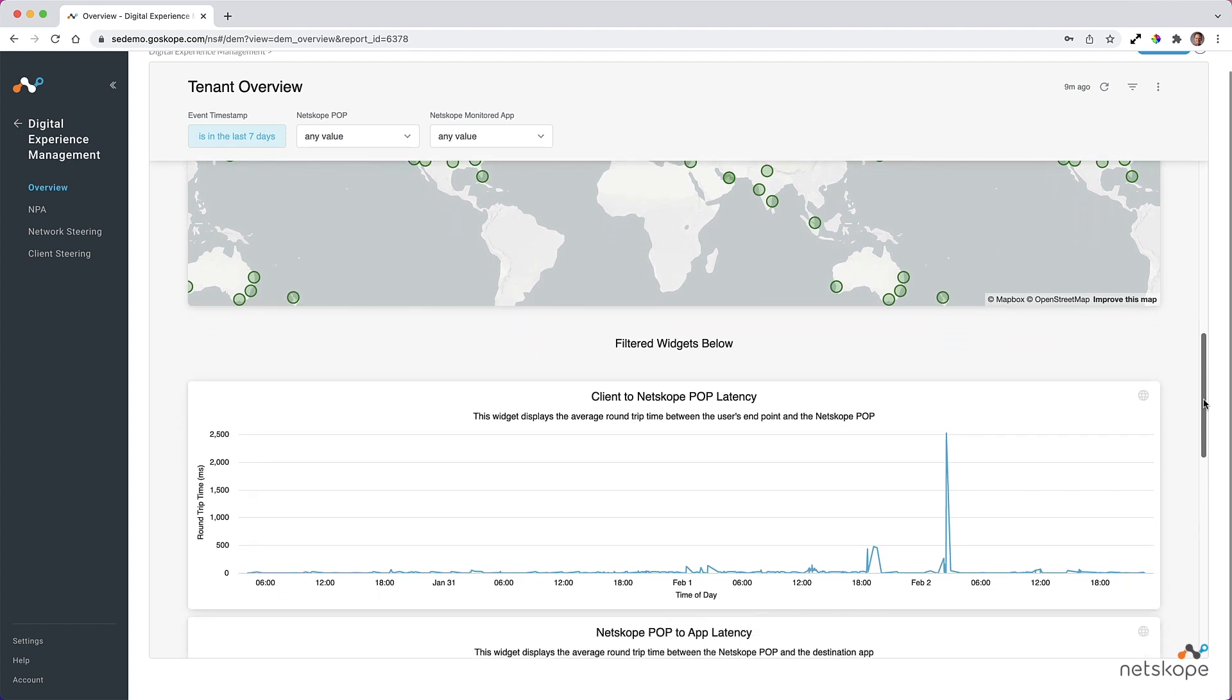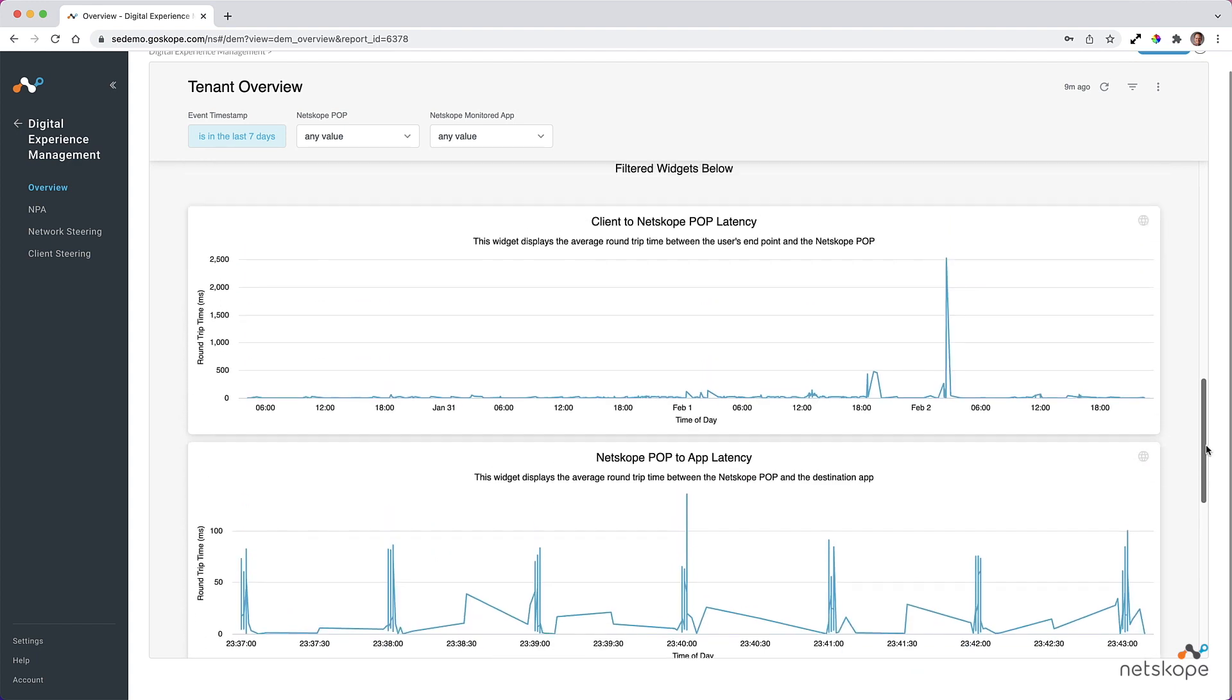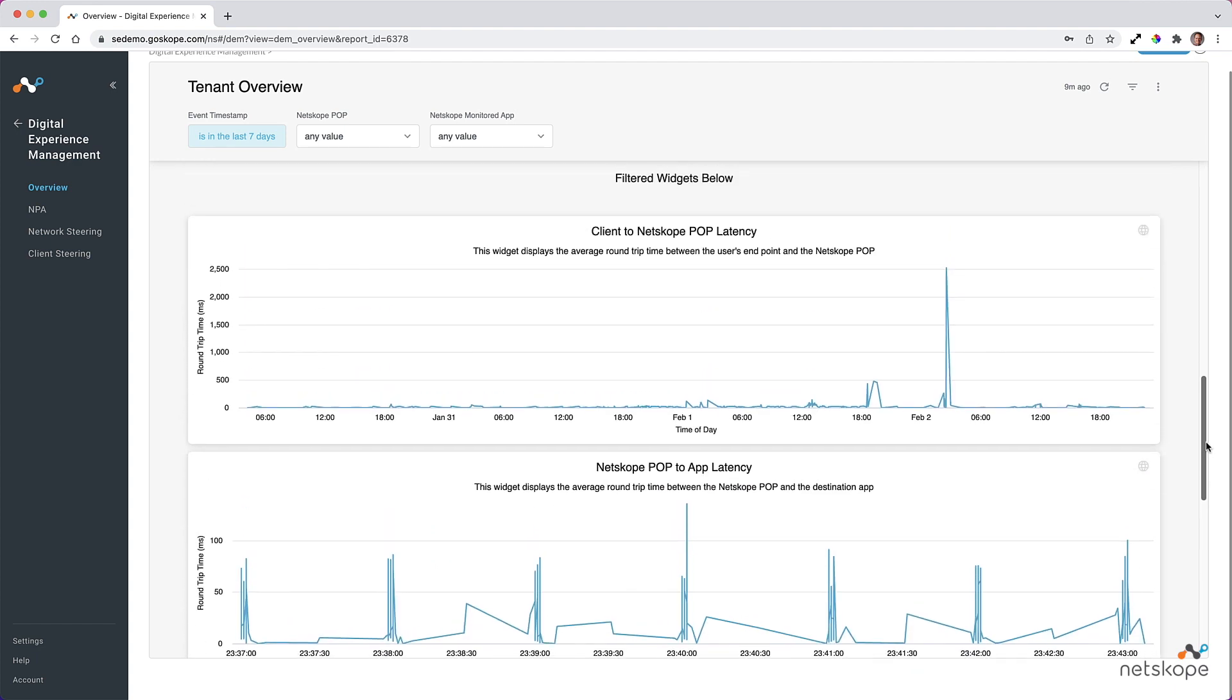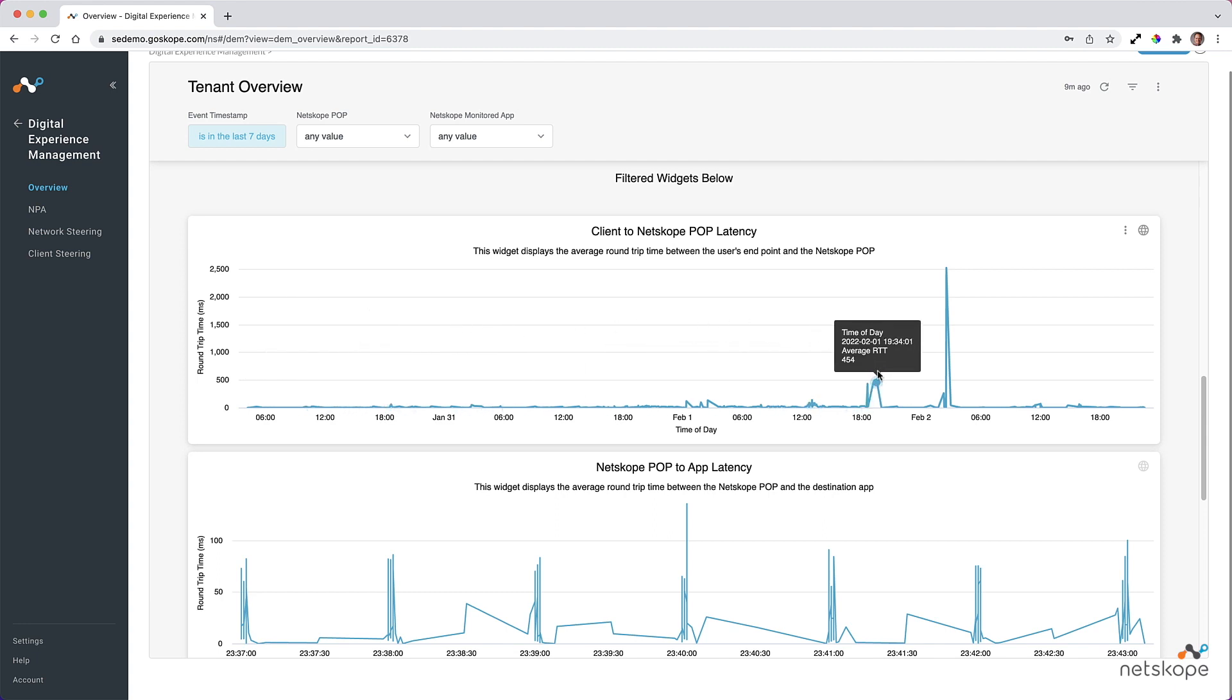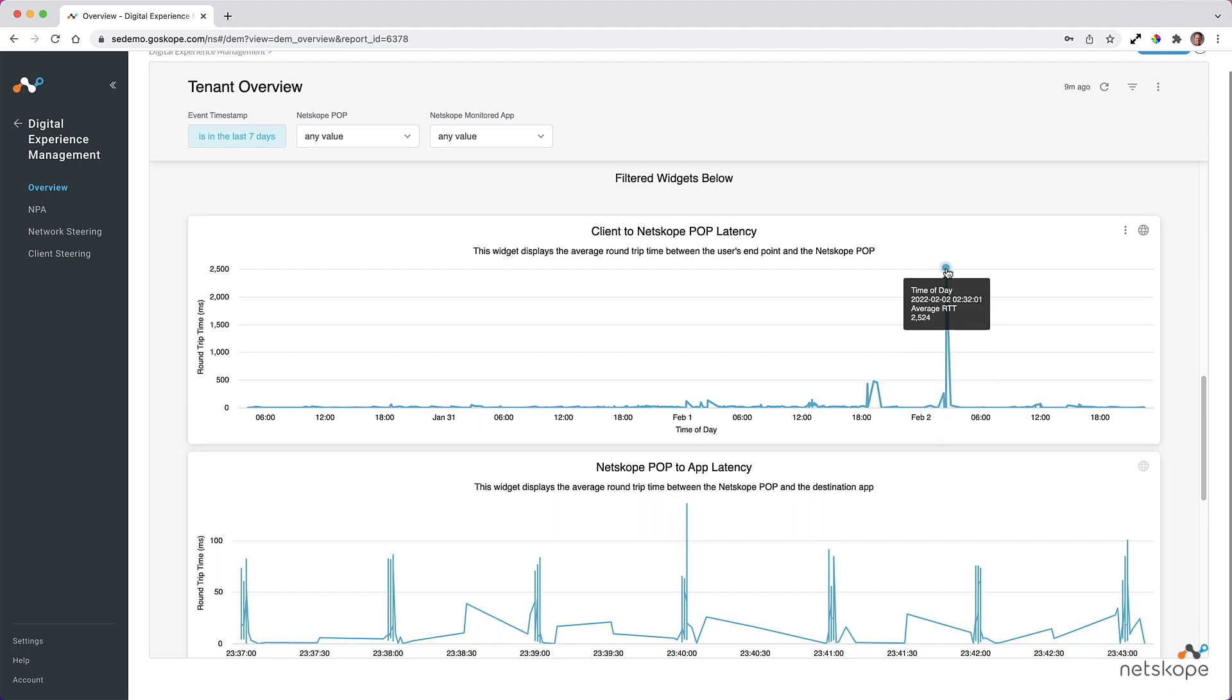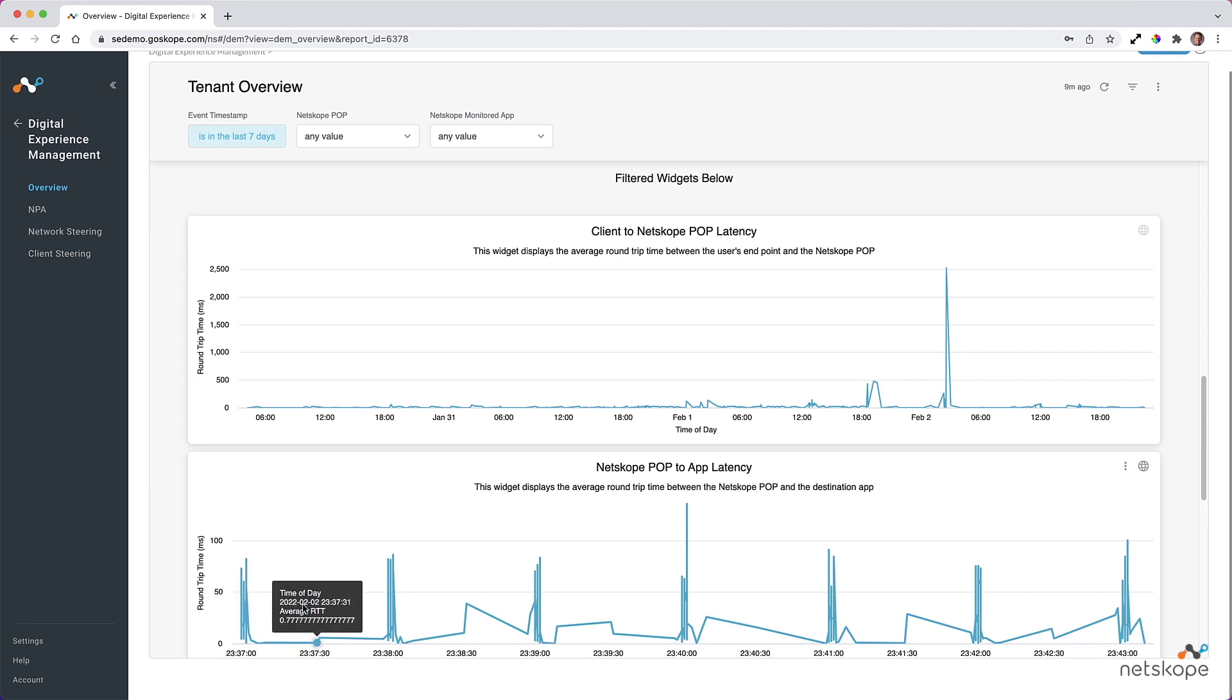Exploring the Tenant Overview dashboard further, filtered views are available, which provide valuable information for troubleshooting. This can be tremendously valuable to understand what is happening on the user on-ramp or the last mile compared with the northbound or first-mile side accessing specific apps or services.